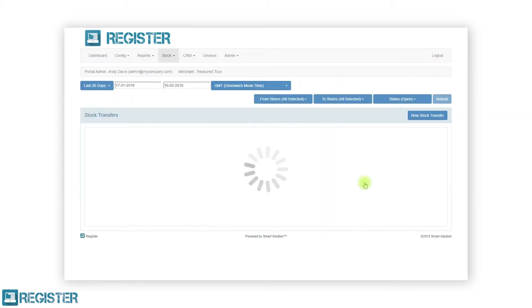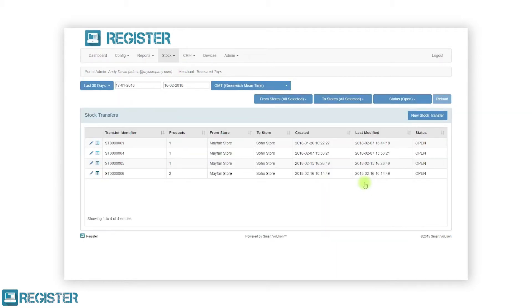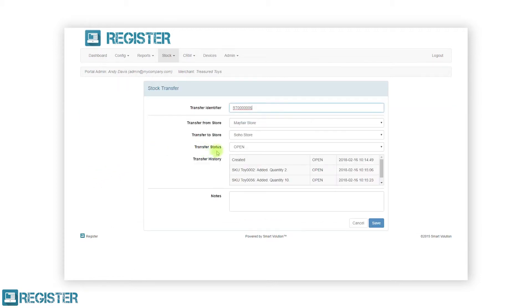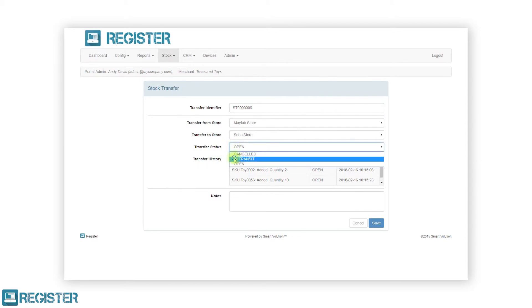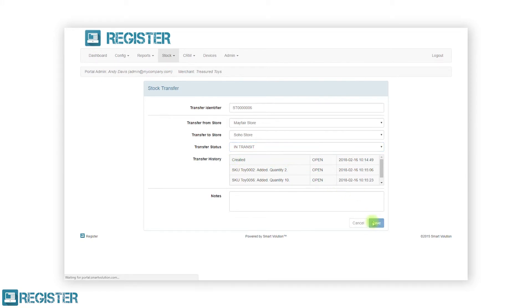You must update stock transfers through the entire process. To do this, click the edit pen icon. In the majority of cases, you will update the status to in transit once they are out for delivery. After updating the status, click save.